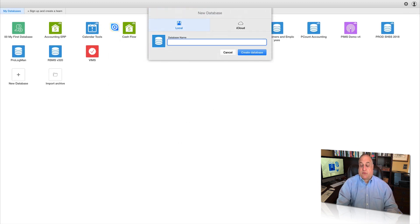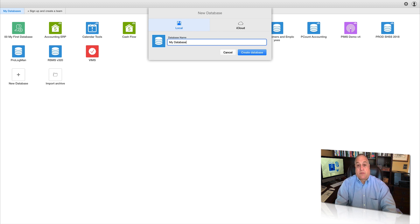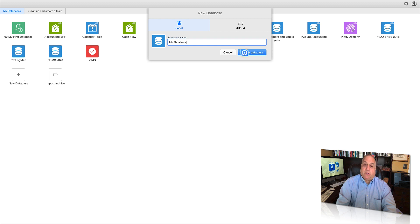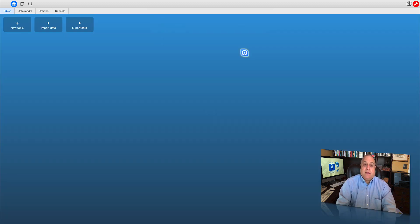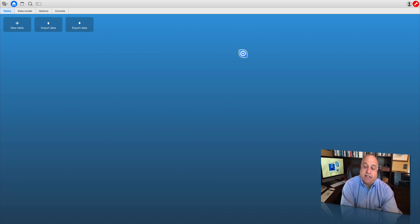When you click on it, this will bring up the New Database screen. Go ahead and give your database a name — I'm going to call it My Database, you can call yours whatever you like. Click on the blue Create Database button, and Ninox will create a brand new database and take you straight to the desktop.